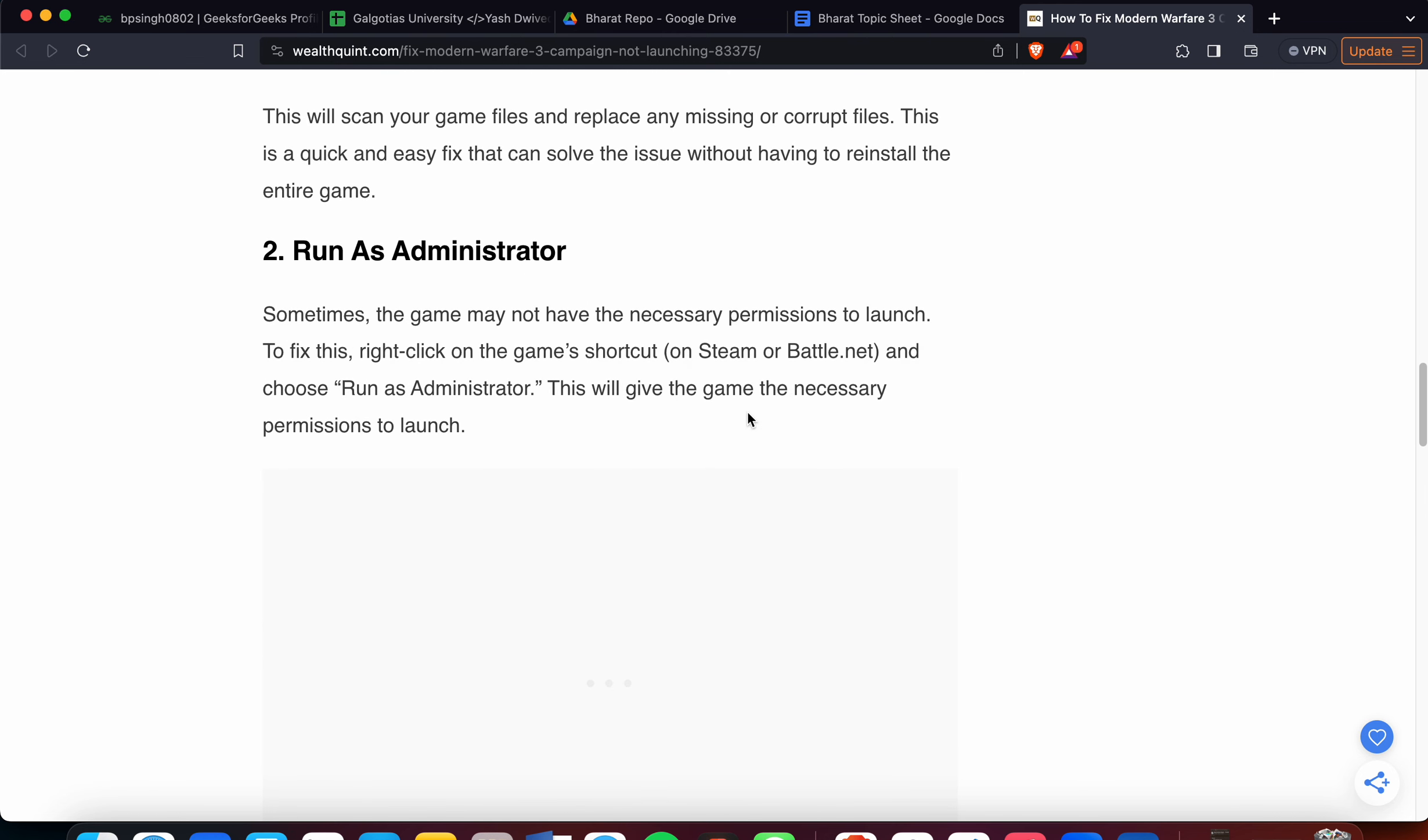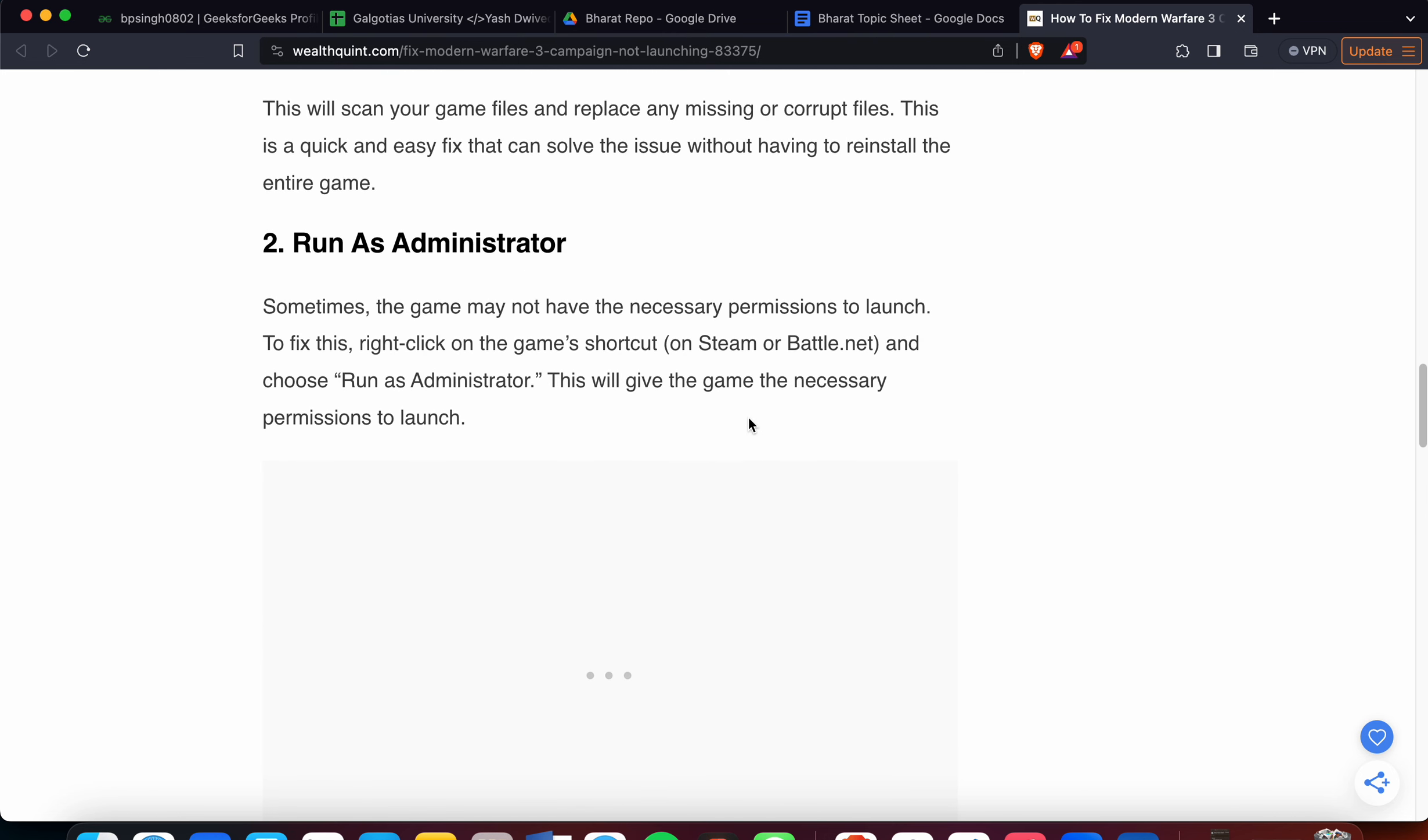The second method is very simple: just run the game as administrator. Sometimes the game may not have the necessary permissions to launch the files. To fix this, right-click on the game shortcut and choose 'Run as Administrator.' This will give the necessary permissions to launch your game.